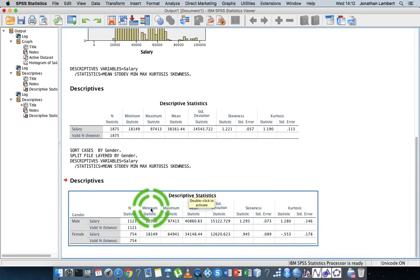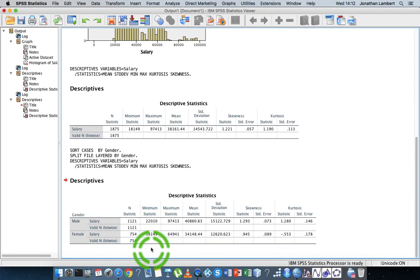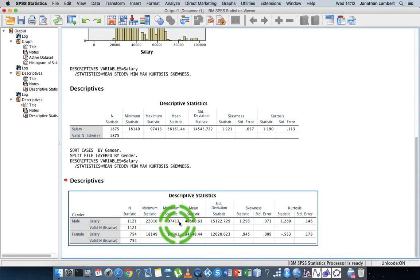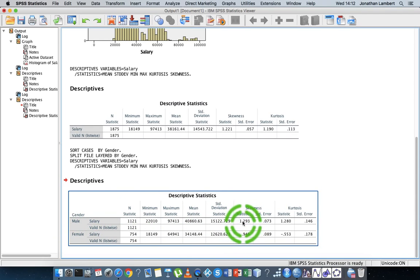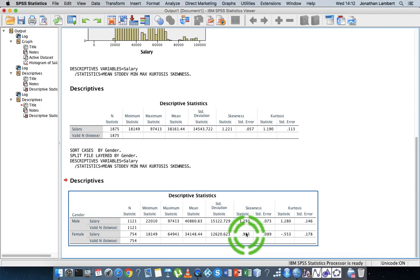Then looking at them across two variables, which is important, you can actually see when we look at skewness, the male distribution seems to have more positive skew compared to the female distribution.